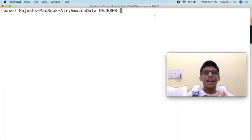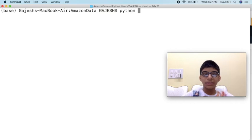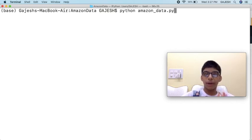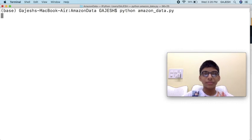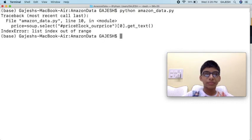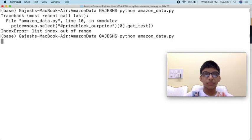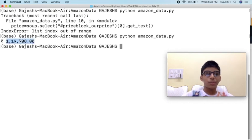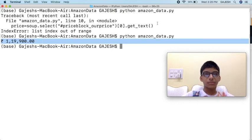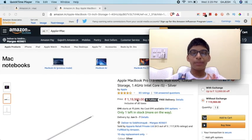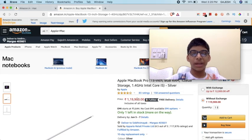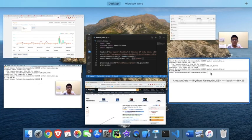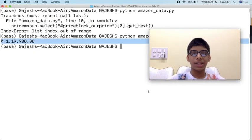Now let's finally check the output. Type python amazon_data.py and hit enter. Here's the output. As both the prices are matching, we have now successfully done the code.